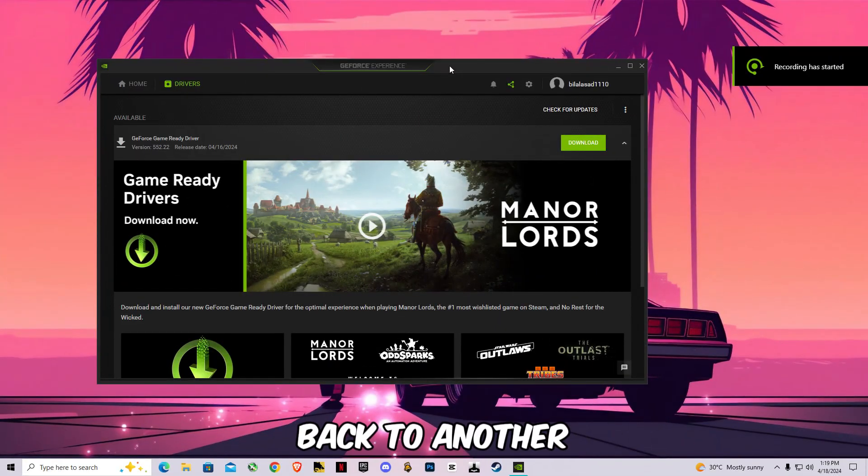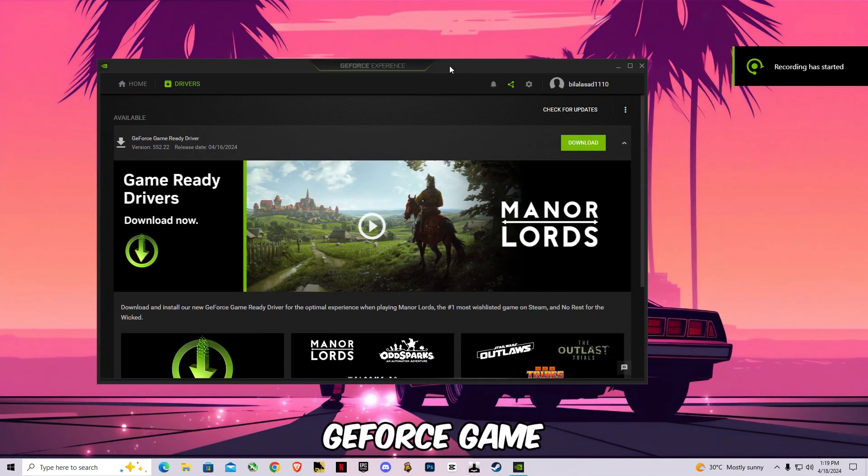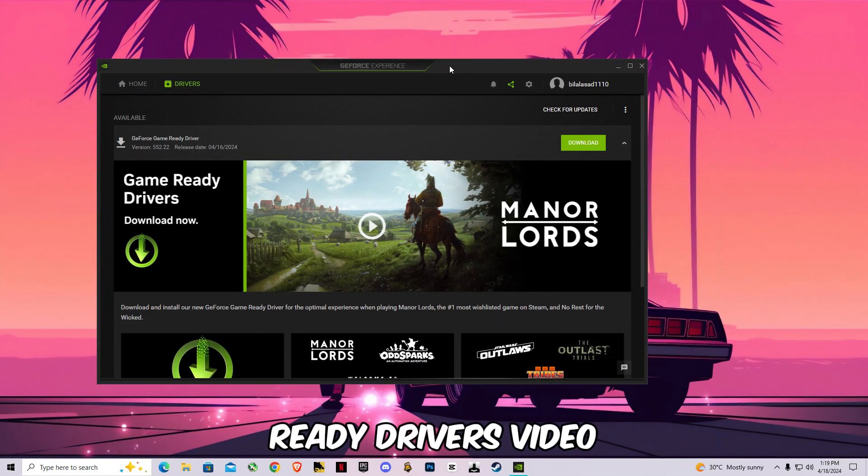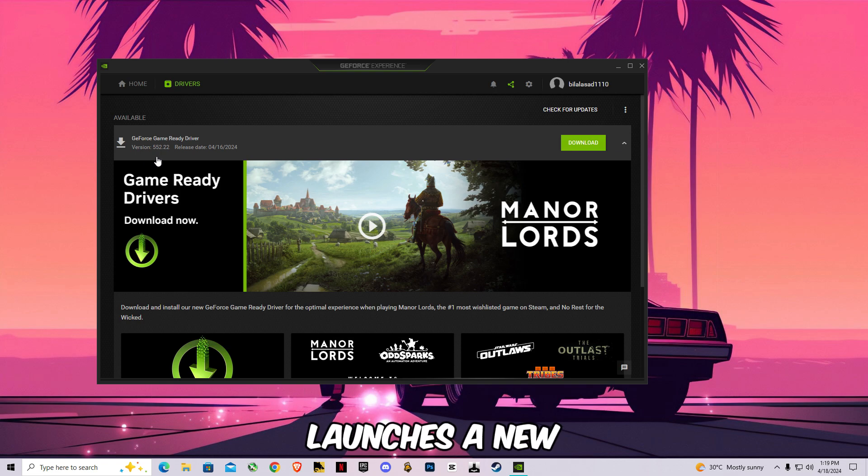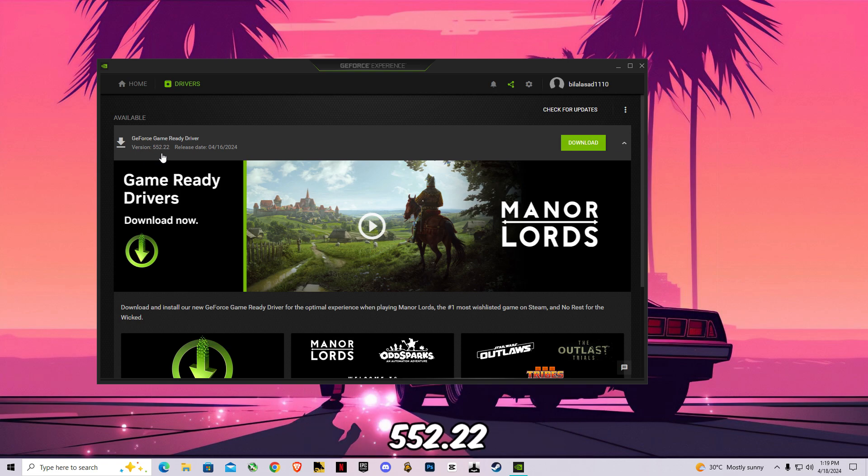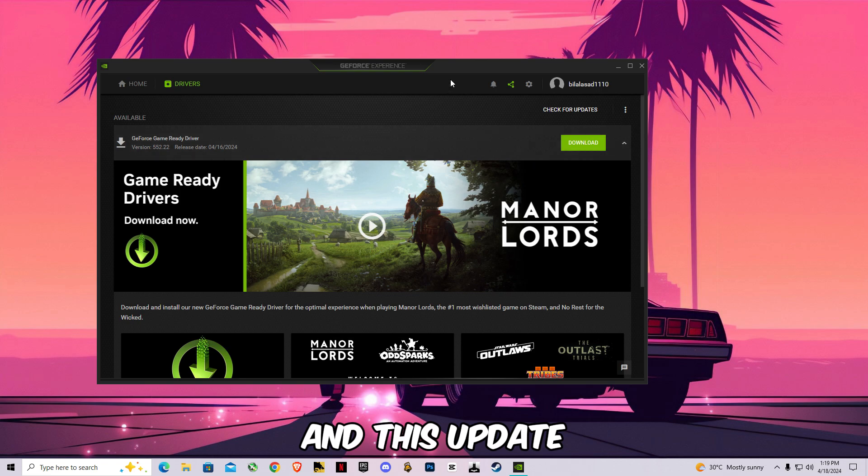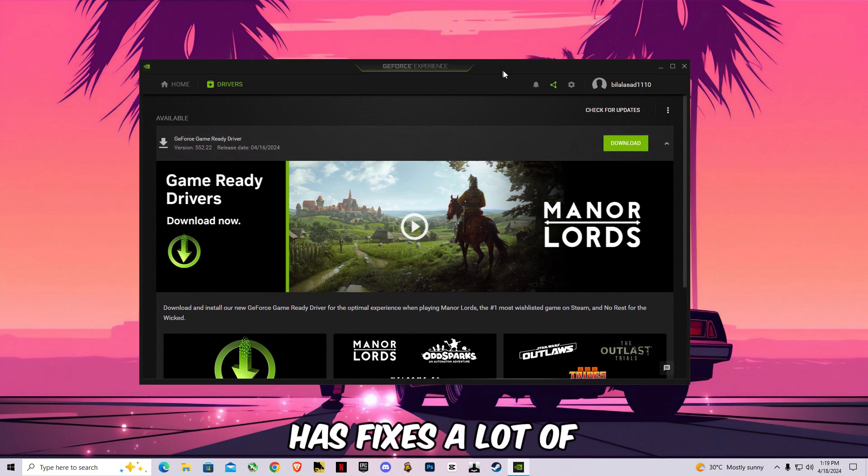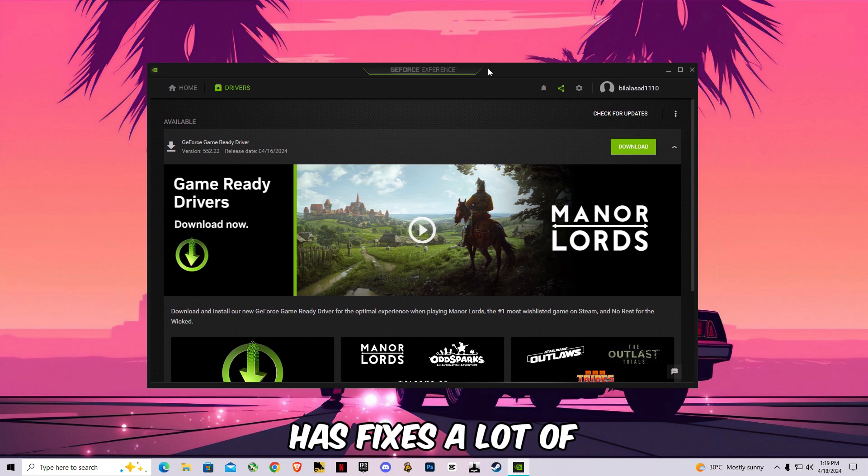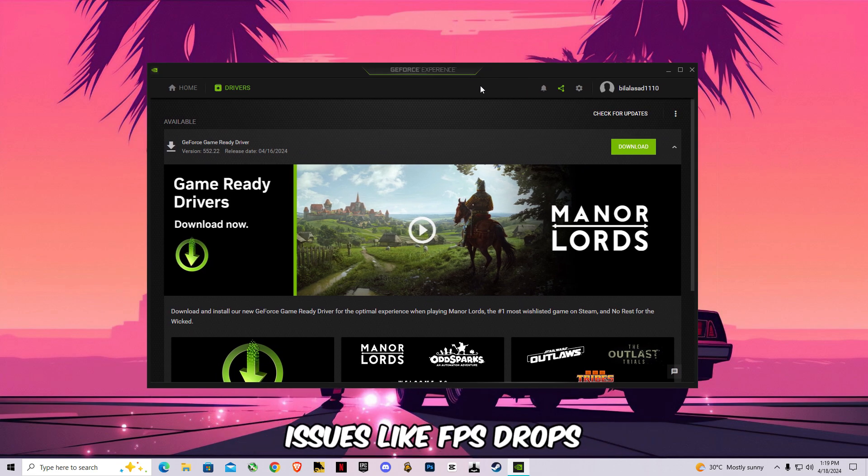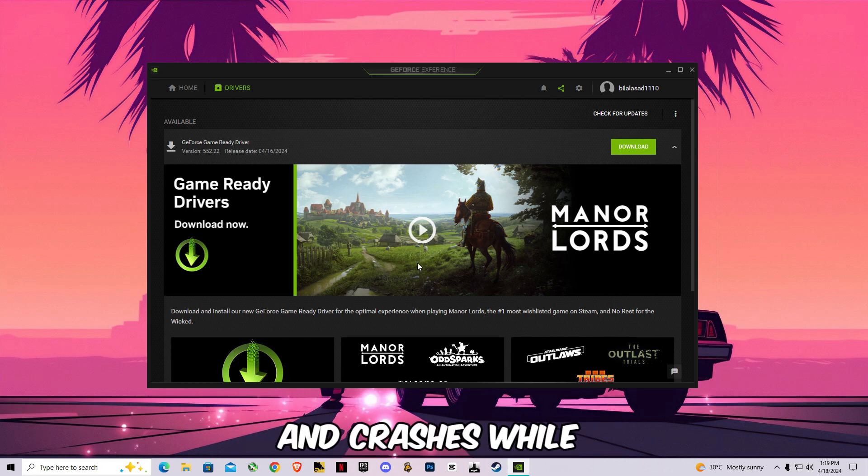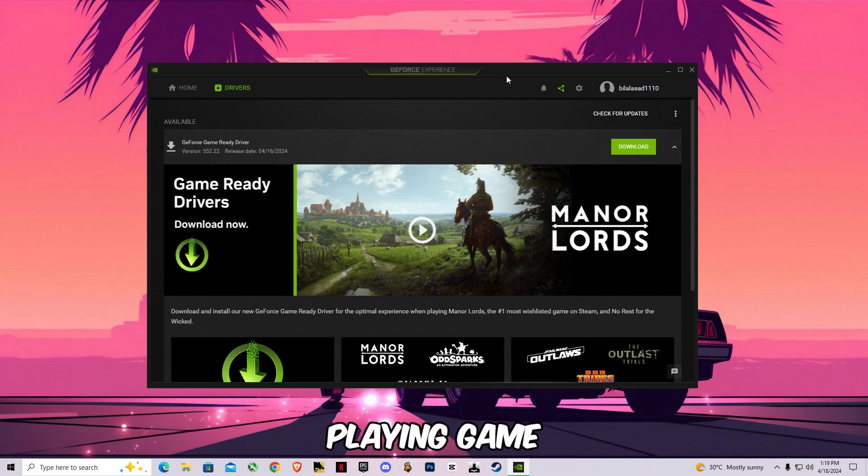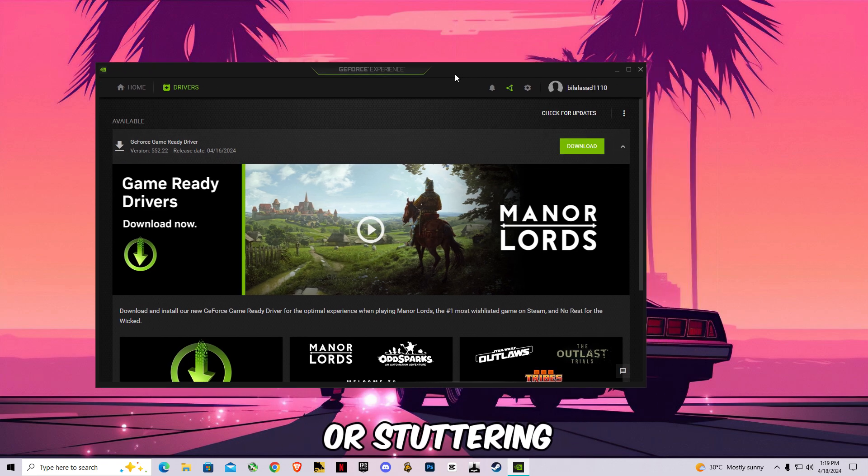Hello guys, welcome back to another GeForce Game Ready Drivers video. So NVIDIA has launched a new update which is 552.22, and this update has fixed a lot of issues like FPS drops, crashes while playing games, and stuttering.